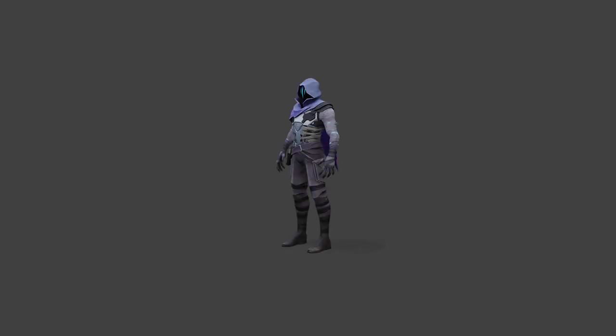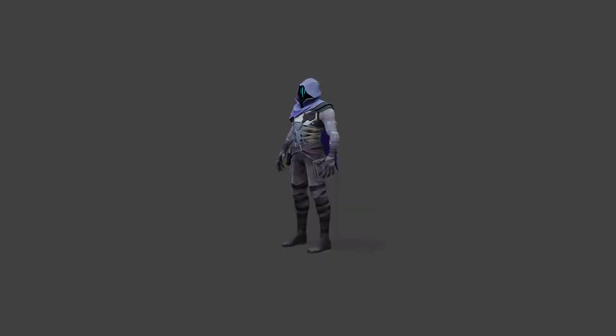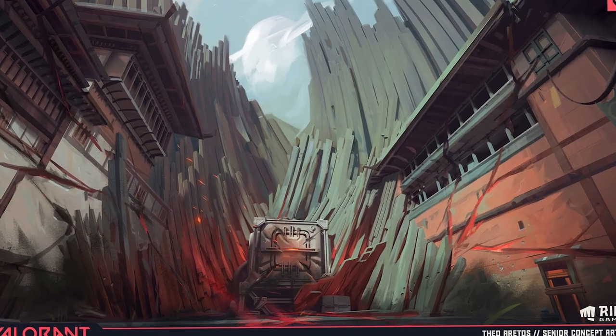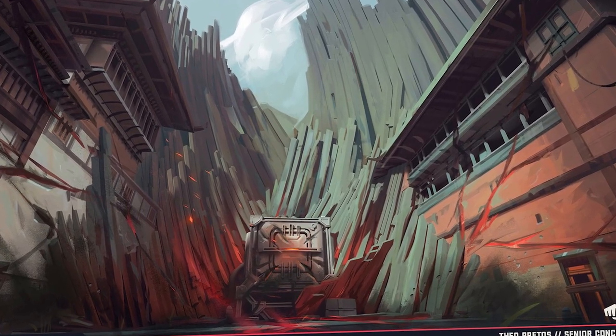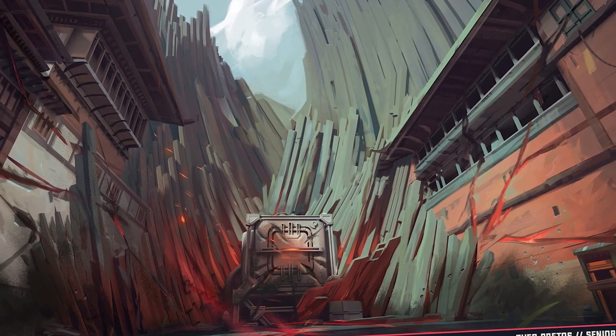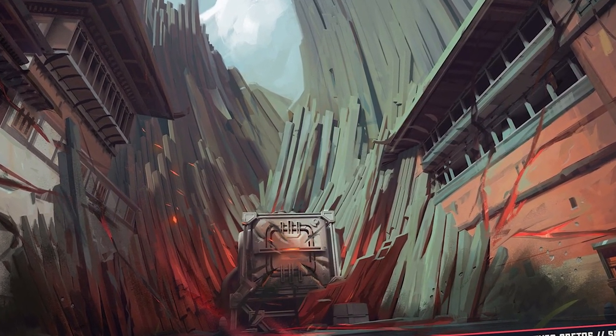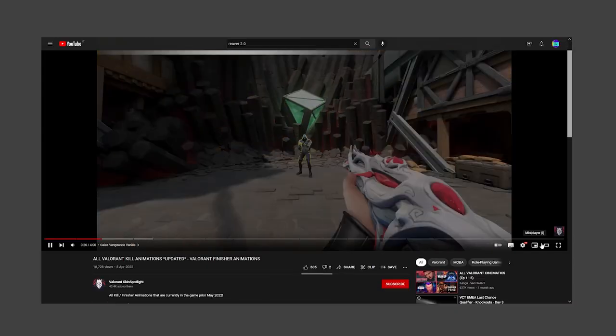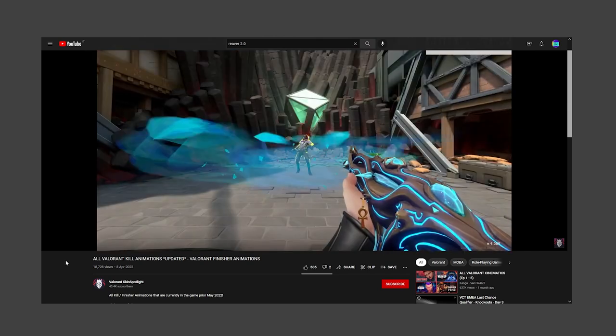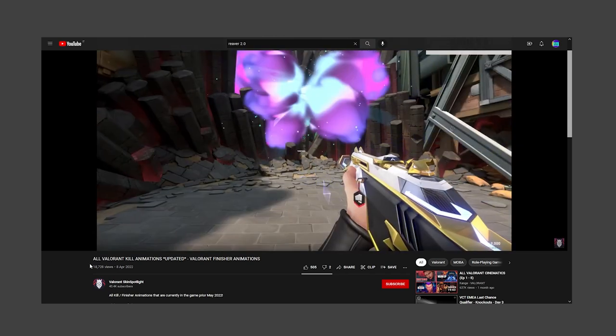So to get started, at first I needed a place where I could kill Omen. For this location I chose the Haven Defender spawn. I think you might have seen this location before if you looked up skins and finishers.